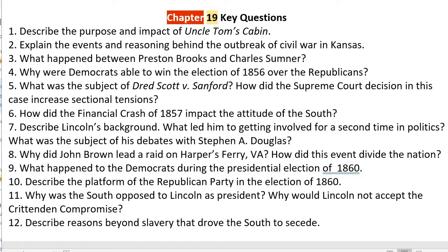Number one: describe the purpose and impact of Uncle Tom's Cabin. The purpose of it, written by Harriet Beecher Stowe, was to point out the evils of slavery. She focused specifically on the separation of families. Because the Fugitive Slave Act had upset her so much, she wanted to make sure that people understood what the separation of families would look like — pulling people away from their families, selling them to evil slave owners.